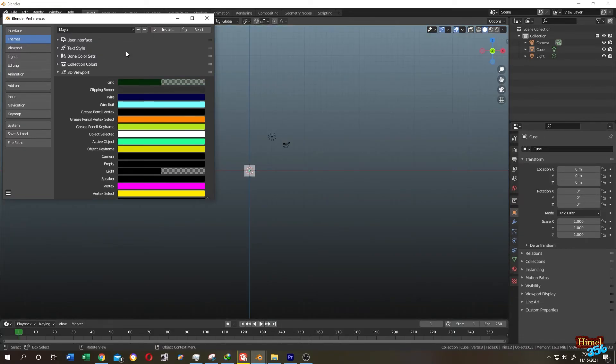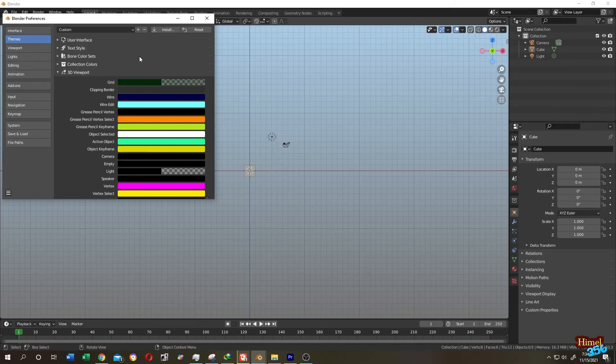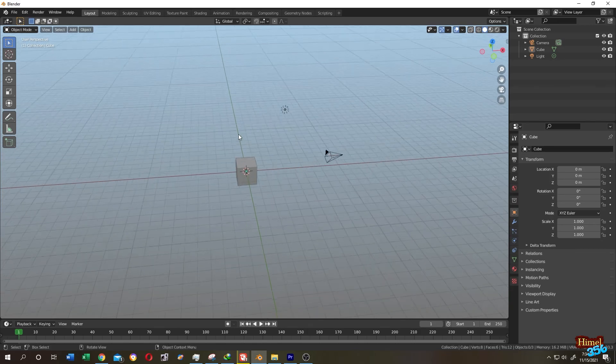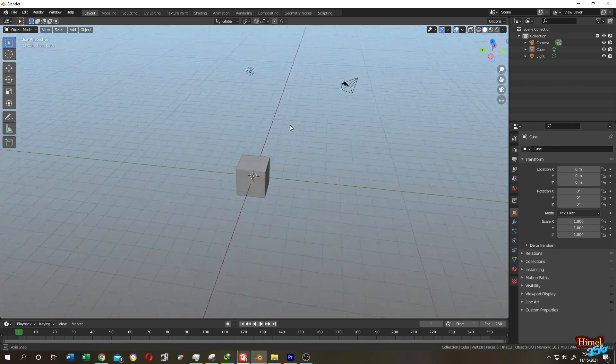So next time when we want to use our custom color, just click here and select Custom. That's all. Thank you guys, see you on another tutorial.